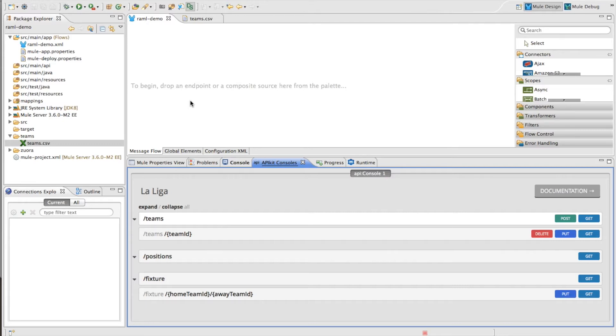It makes it easier than ever to connect to RESTful HTTP services, especially those that have a RAML associated with them.